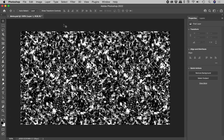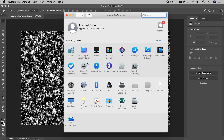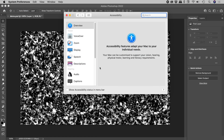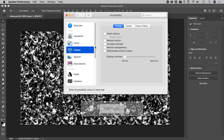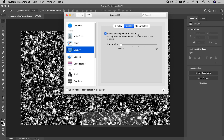The following is a Mac-only tip for Photoshop and is a bit of a hack. Here's the mouse pointer — a little harder to find now. Go to the Apple icon, System Preferences, Accessibility, Display, then Cursor. Make sure 'Shake mouse pointer to locate' is turned on.